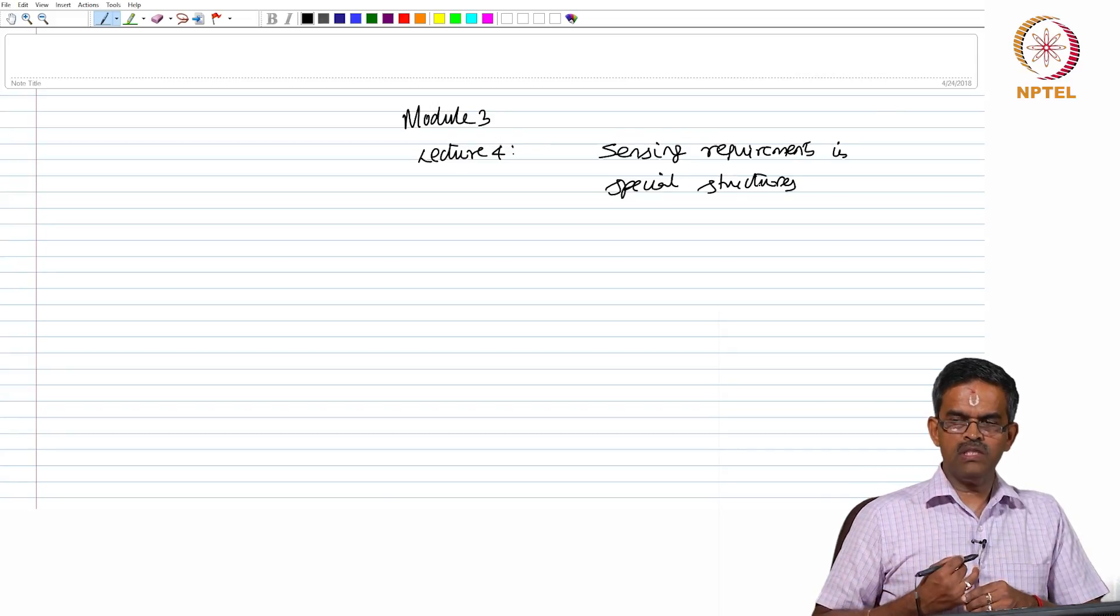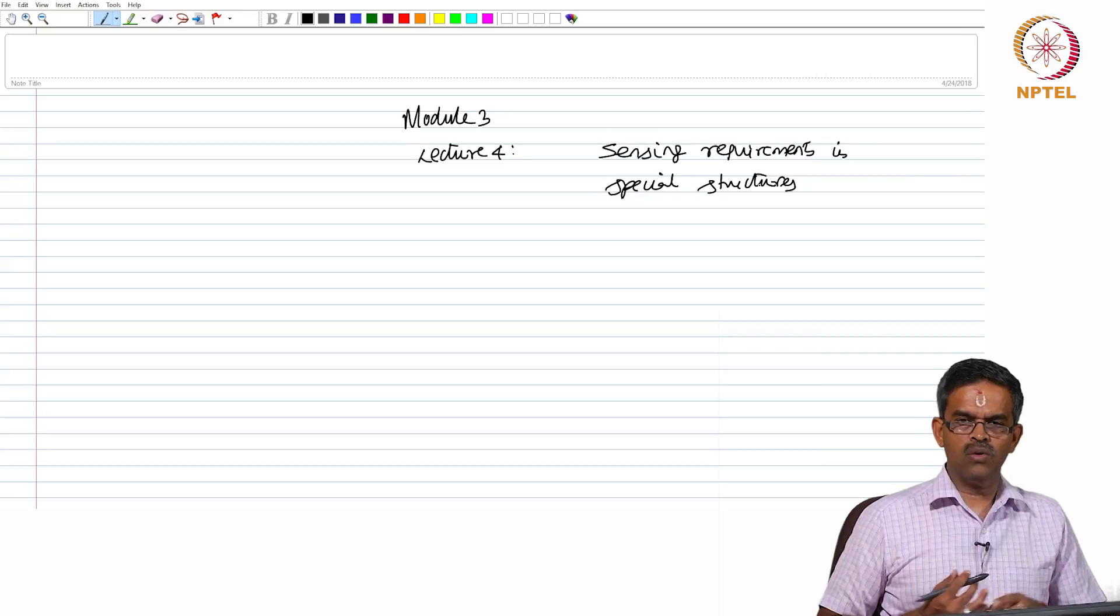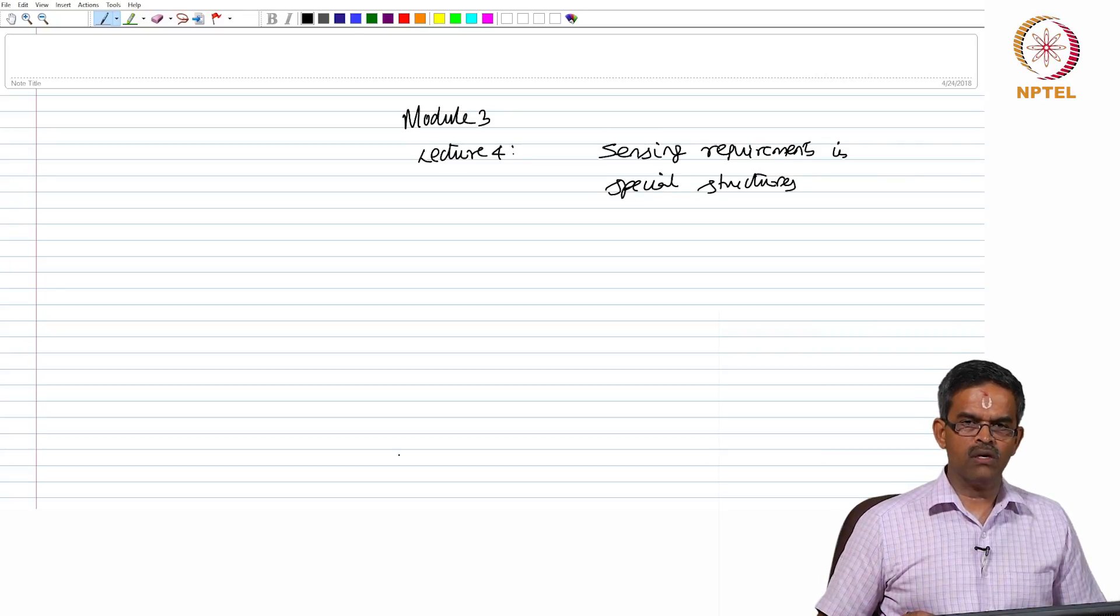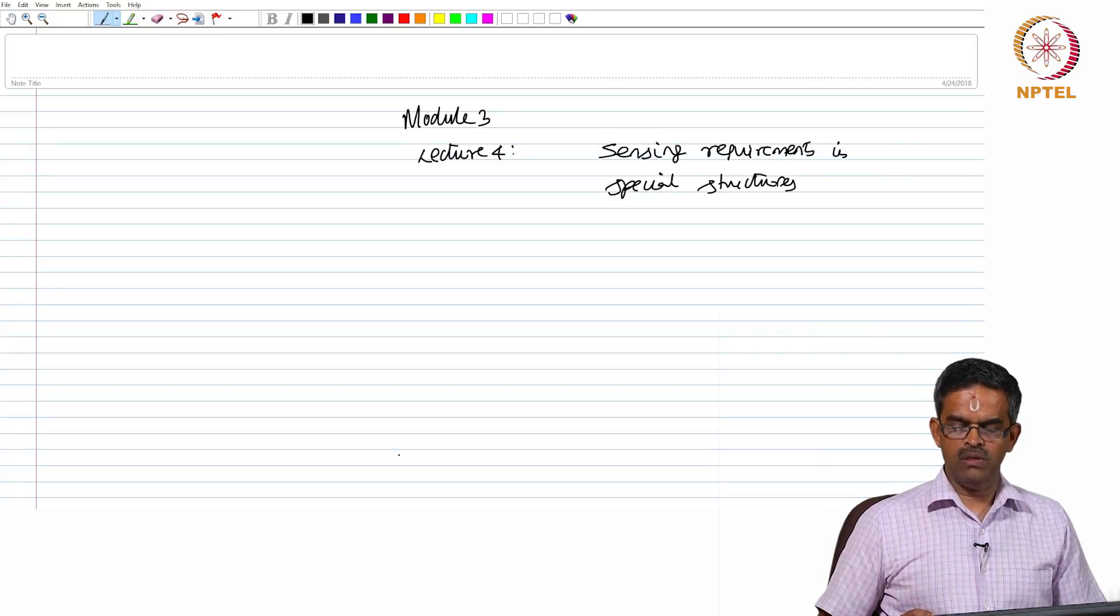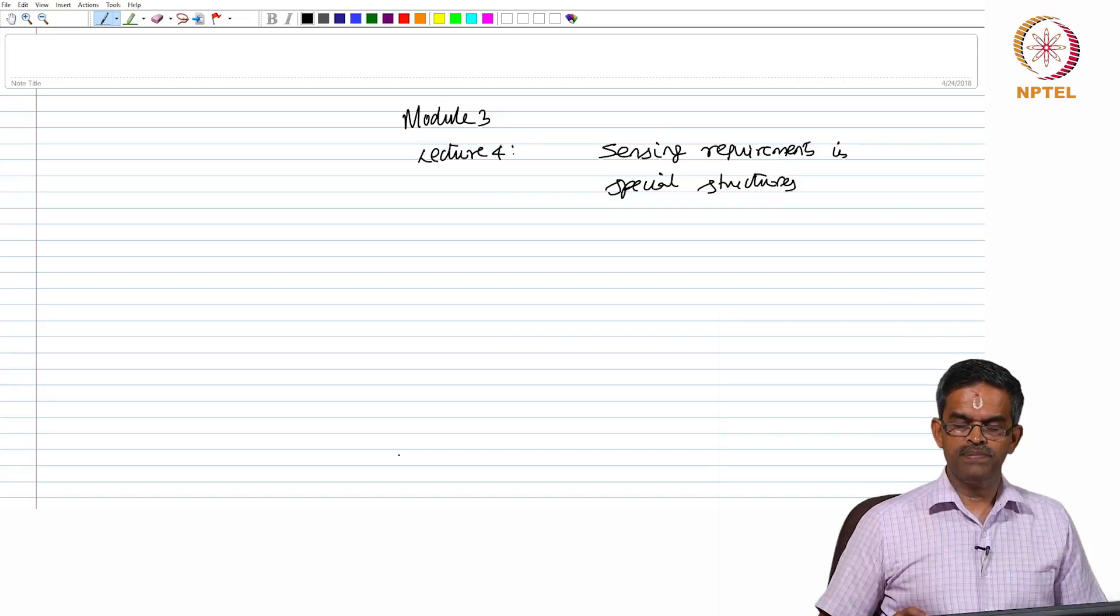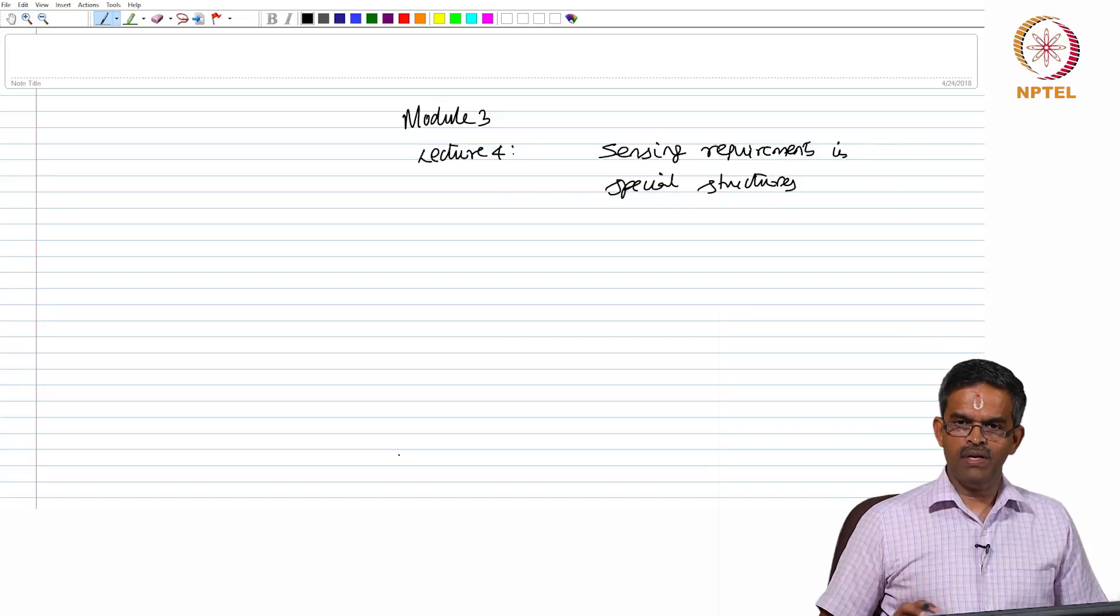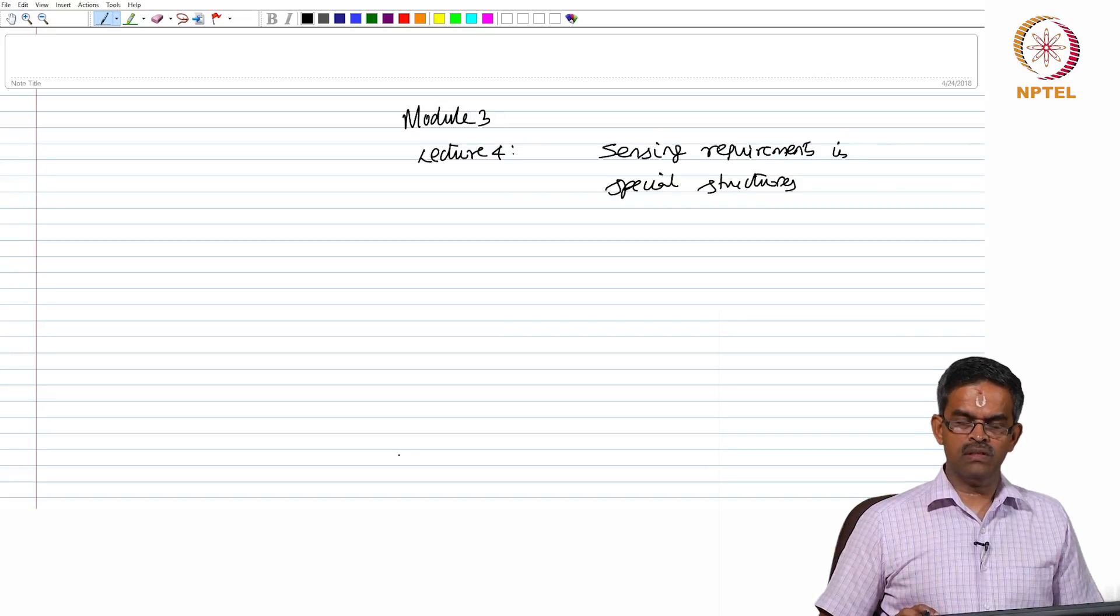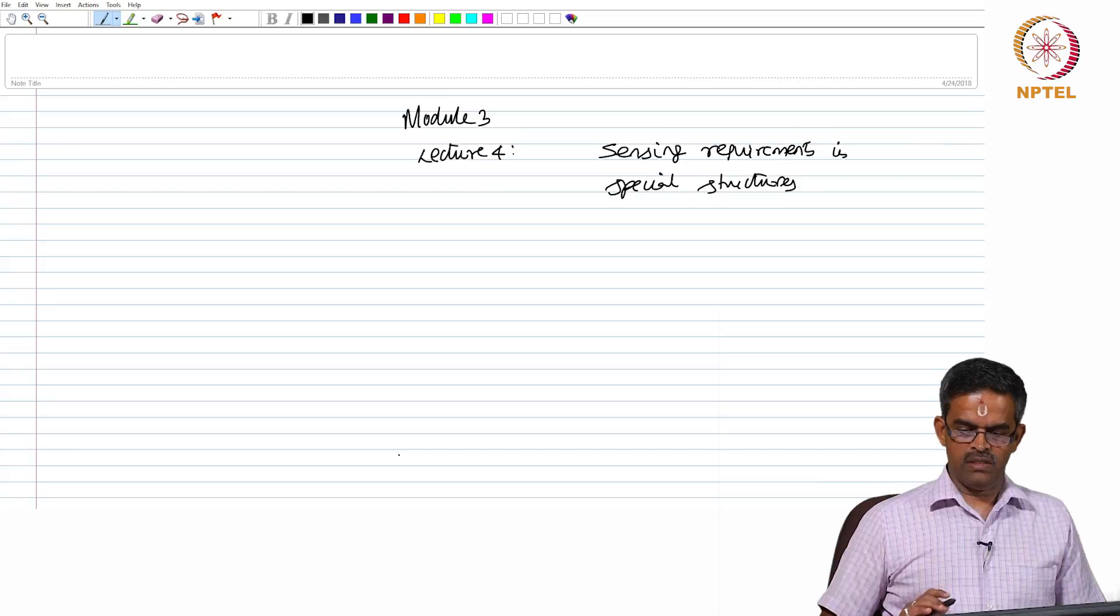The question is we are interested to know why health monitoring is important in certain structures and we will try to link this with the use of smart sensors in these structures.